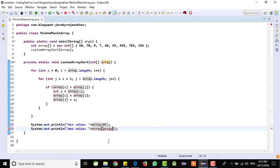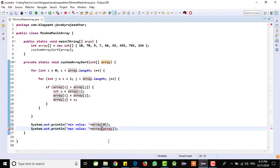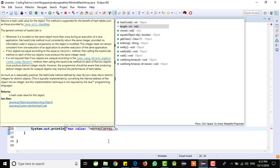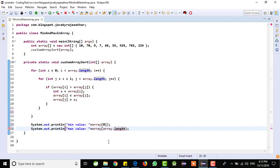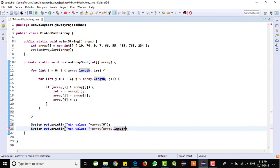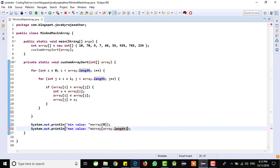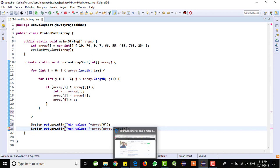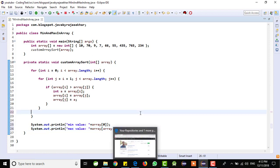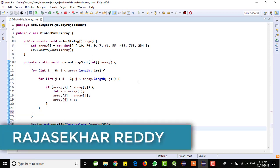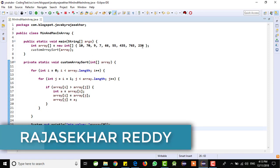Similarly, I will write for the maximum also, max value and we no need to hard code here the value. What I will write here, I will pass array, array dot length method. It will give the length of that array. The maximum value. I am trying to save it.